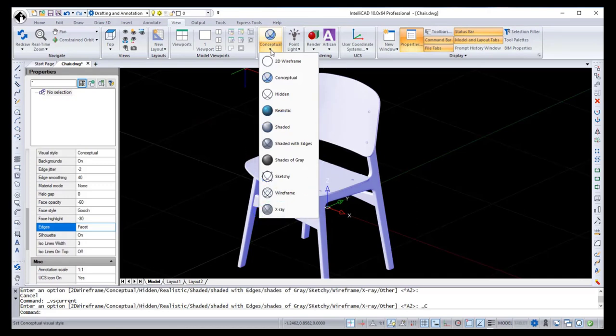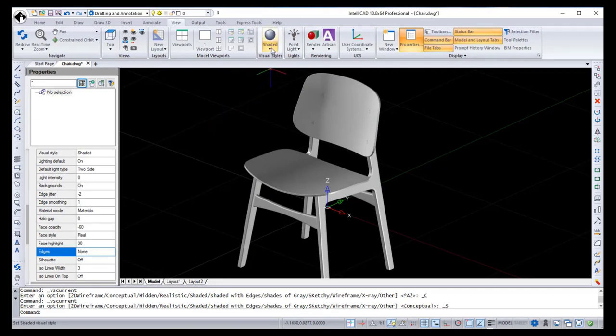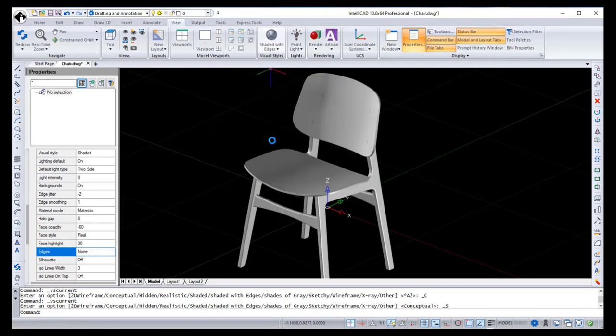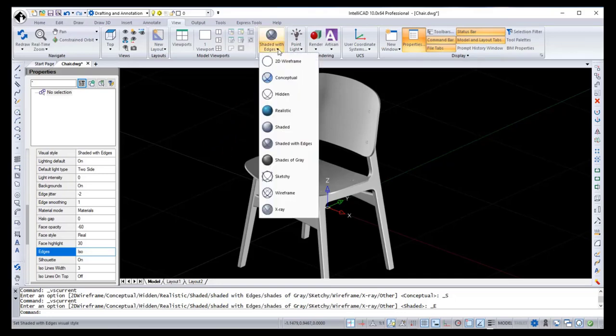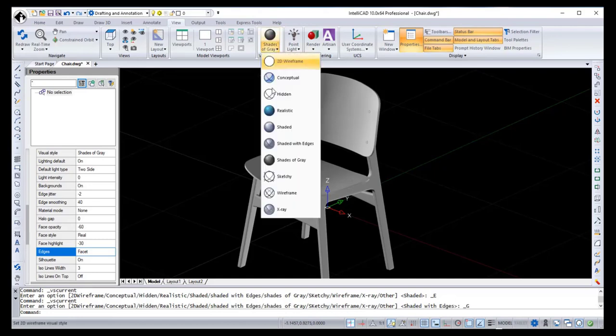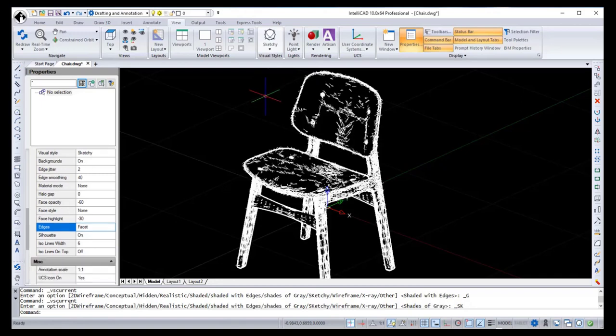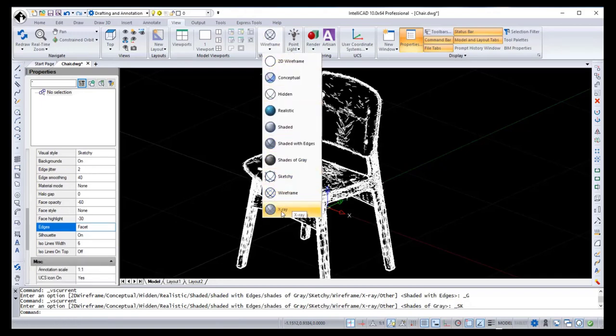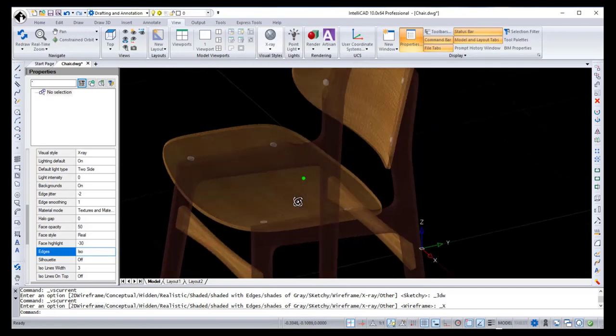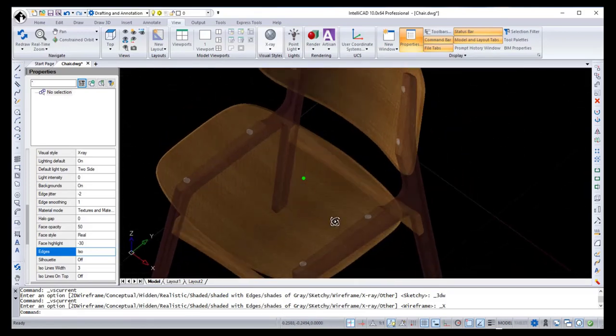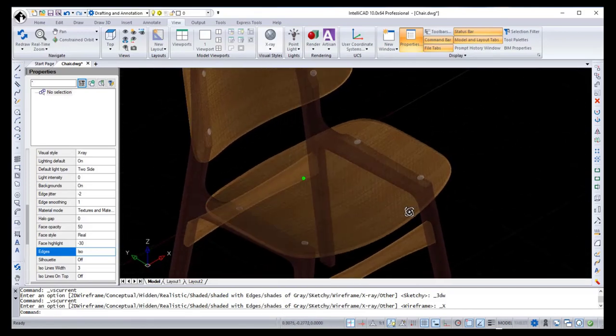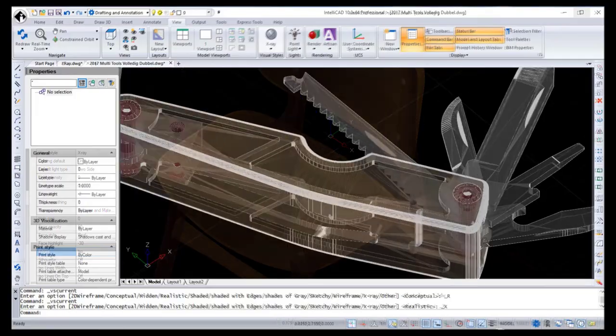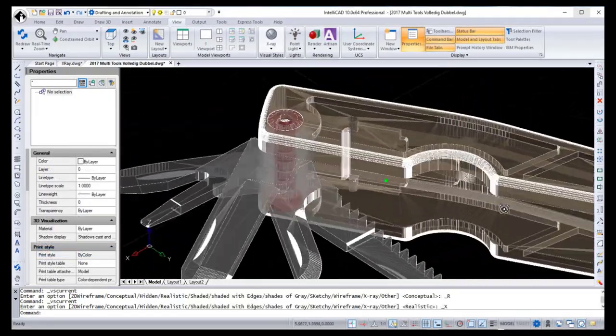Shaded displays surfaces using smooth shading. Shaded with edges displays surfaces using smooth shading and visible edges. Shades of grey displays surfaces using smooth shading and monochromatic shades of grey. Sketchy displays 2D entities and surfaces with a hand-sketched effect. And X-Ray displays surfaces with a partial transparency. To demonstrate the X-Ray visual style, I want to use a different drawing.